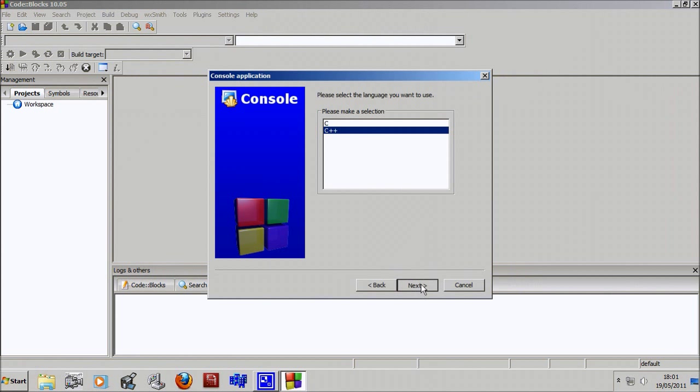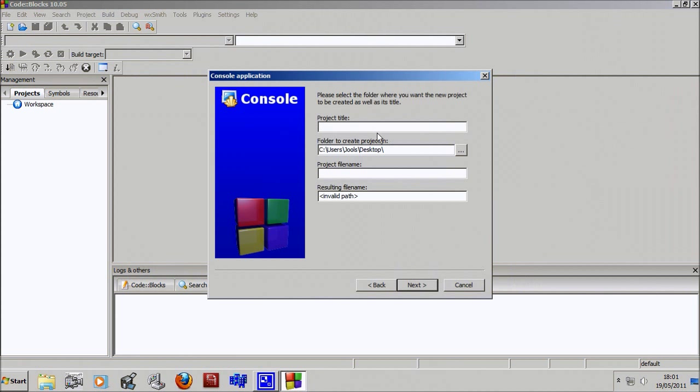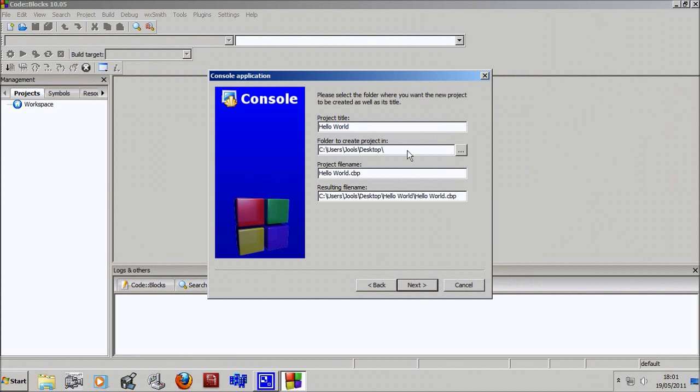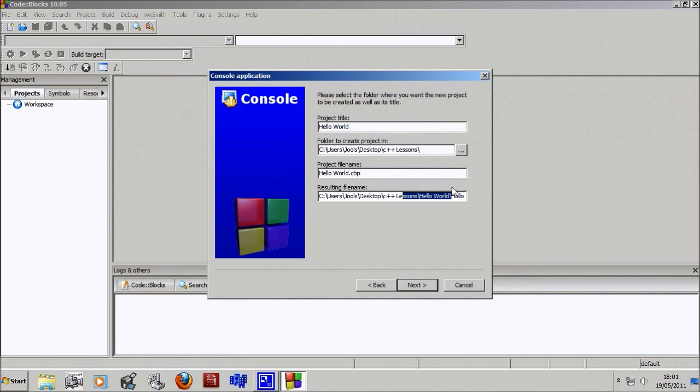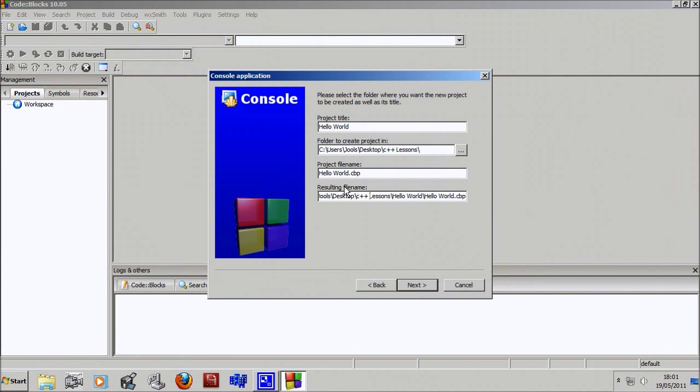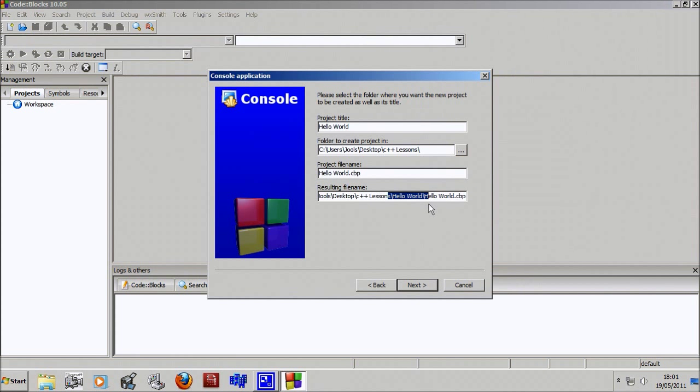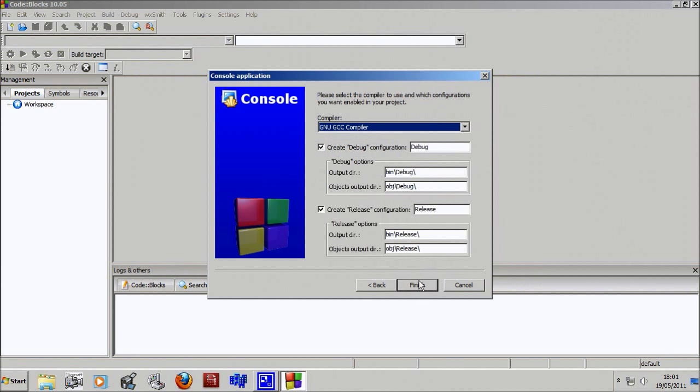We're gonna select C++. Project title, we'll call it hello world. You might want to create a directory specifically for these lessons, so I'll type in C++ lessons. This should fill in automatically and will tell you pretty much where it's gonna go.